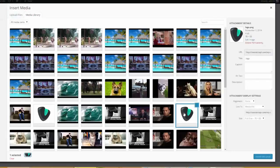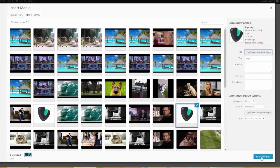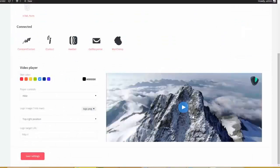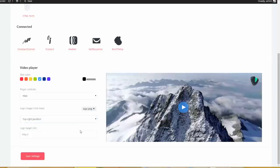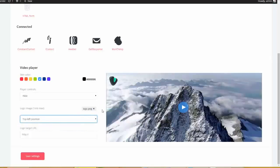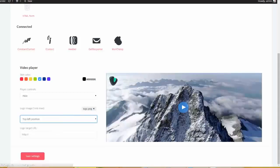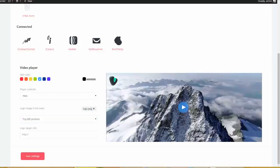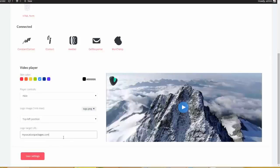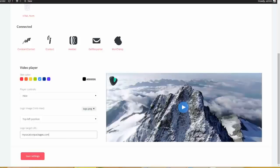And then for branding purposes, you can come over here and you can actually have a logo displayed on your video as well. So I'm going to go ahead and choose my logo. I'll choose this guy right here. I'll say insert into post. And right now it's in the top right position. We can also put it in the top left position. And then if we want this logo to be clickable on the actual video itself, we can go ahead and do that as well. So I can go ahead and put in any URL here and then I can save the settings. And that's how this whole entire thing works.